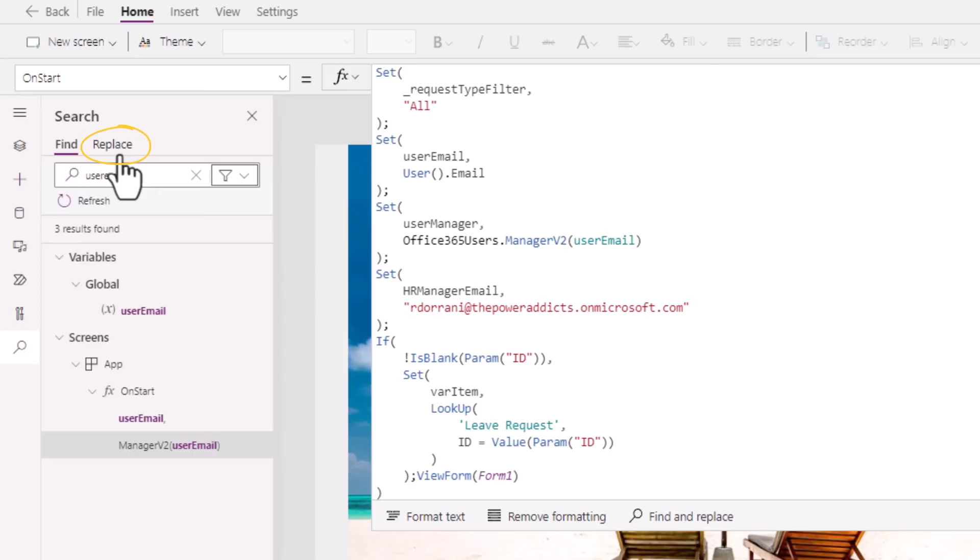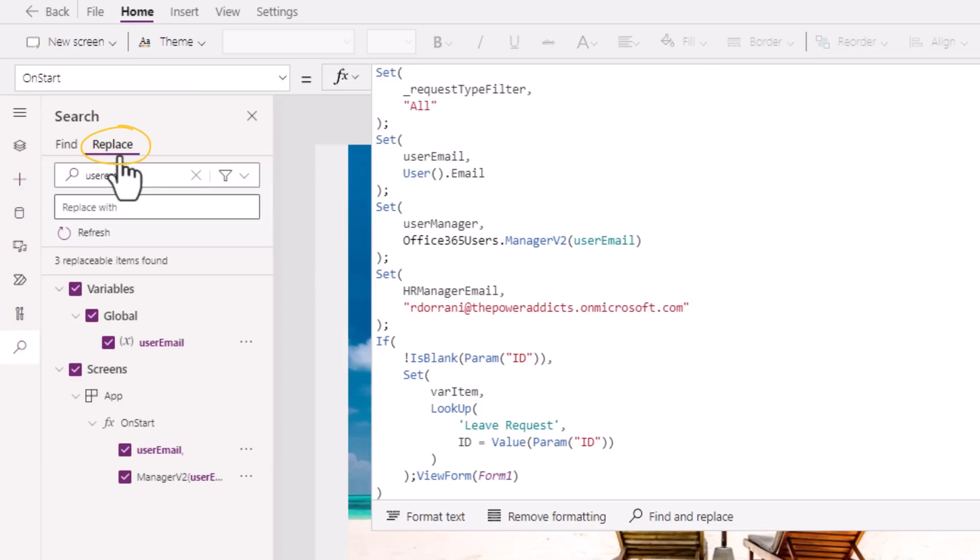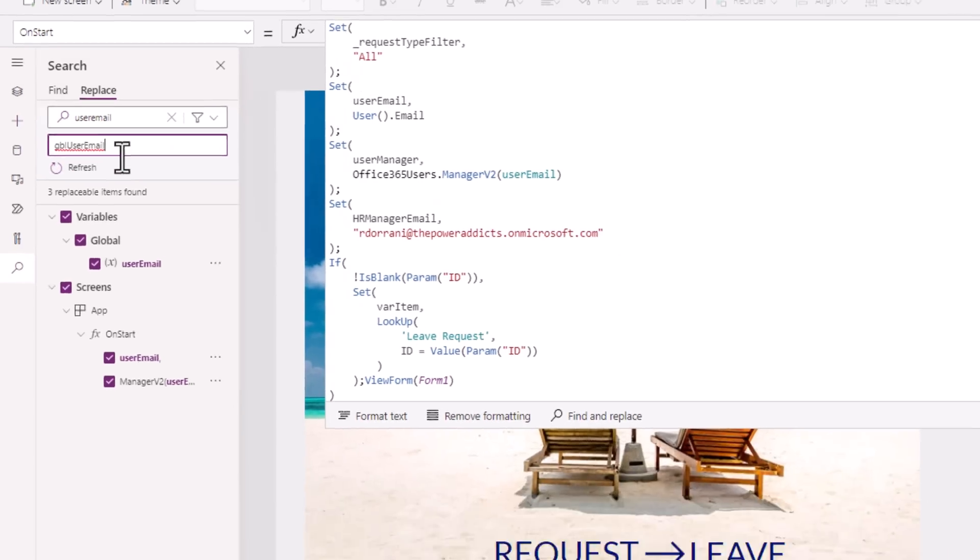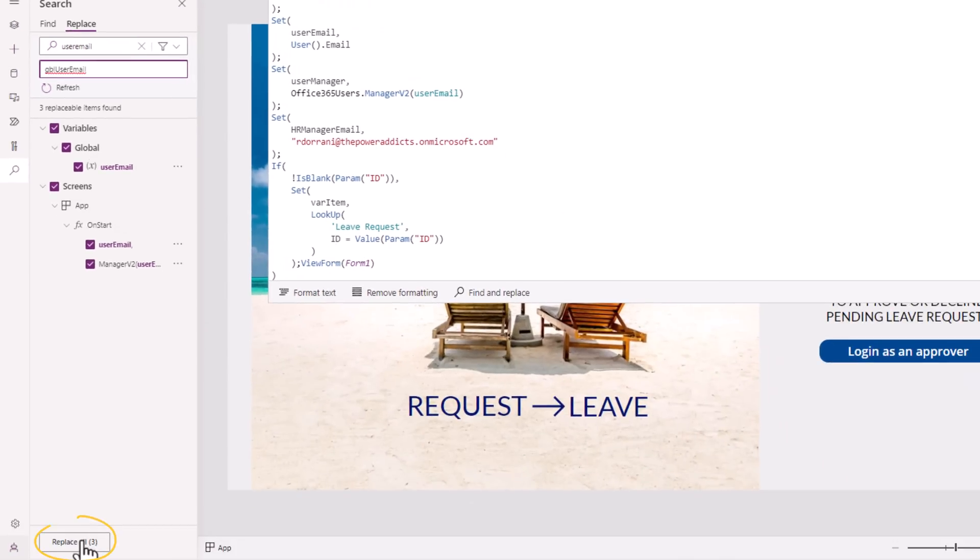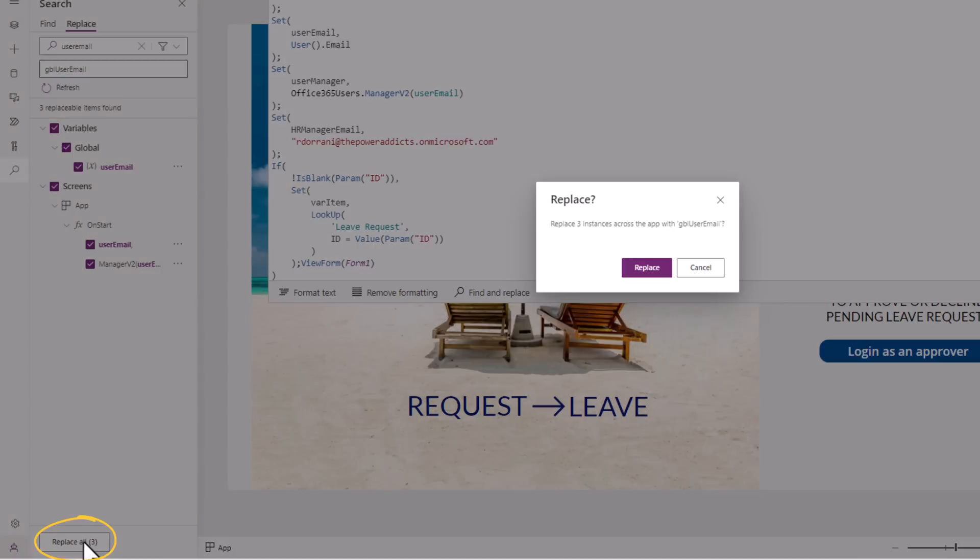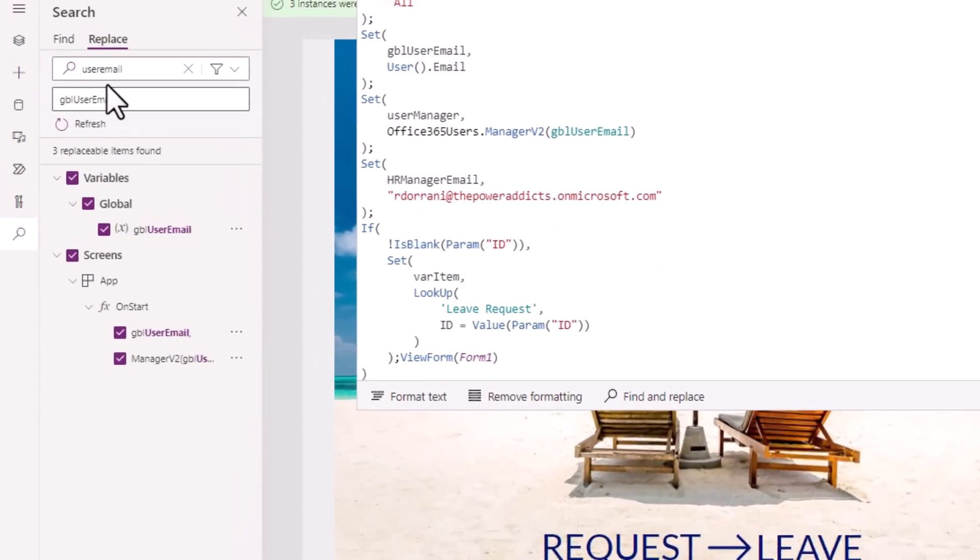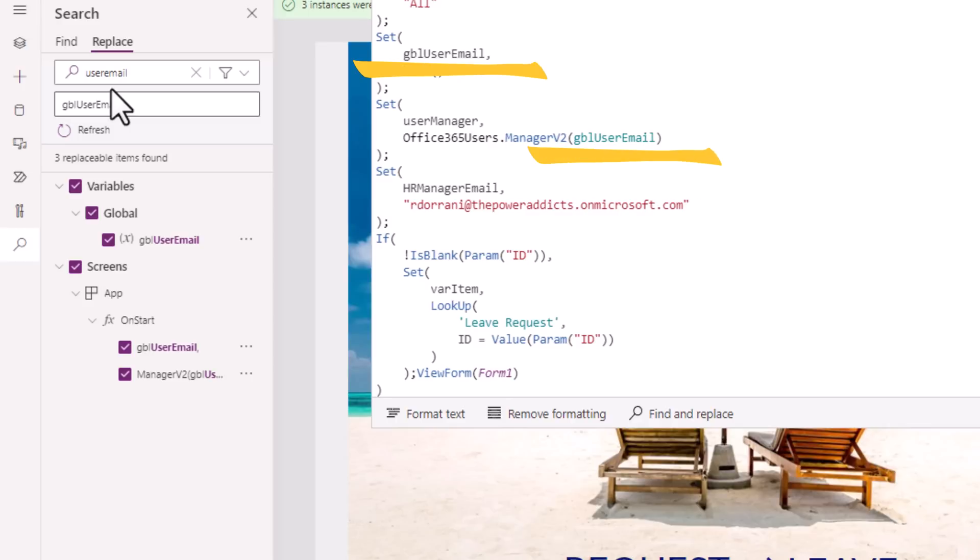We can also replace the text directly across the entire app. User email is my global variable, so I would like to replace this text with GBL user email. I will click on replace all and confirm and it will go ahead and replace user email to GBL user email across all of these occurrences.